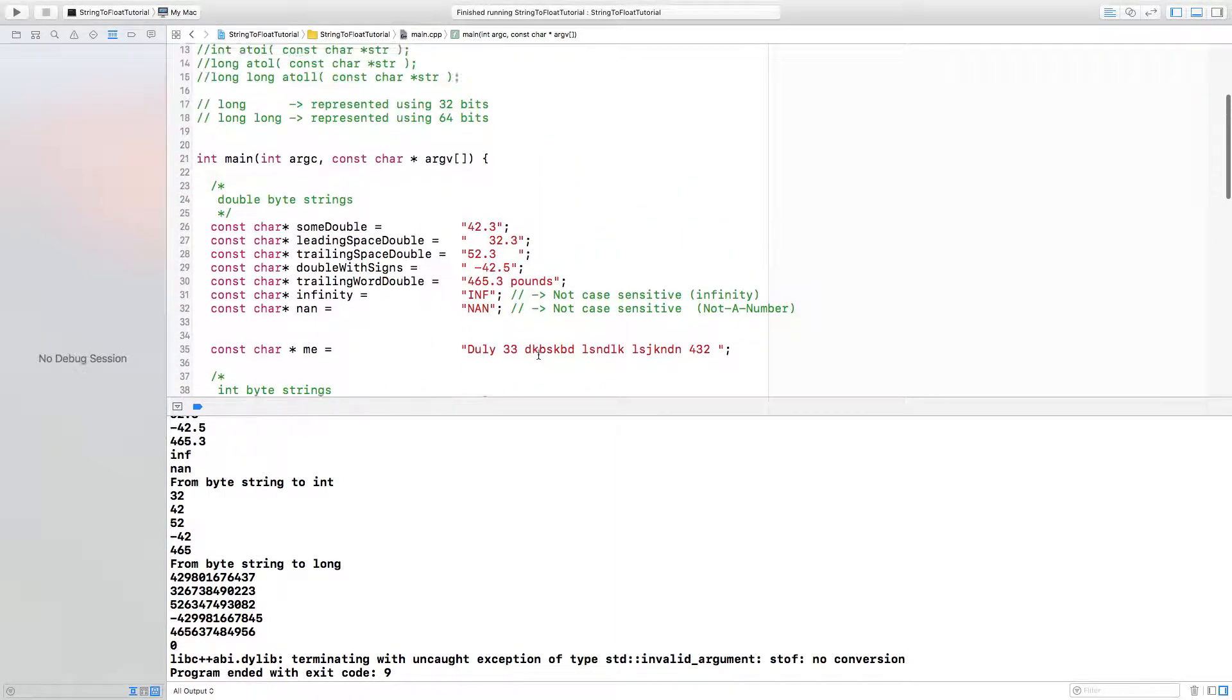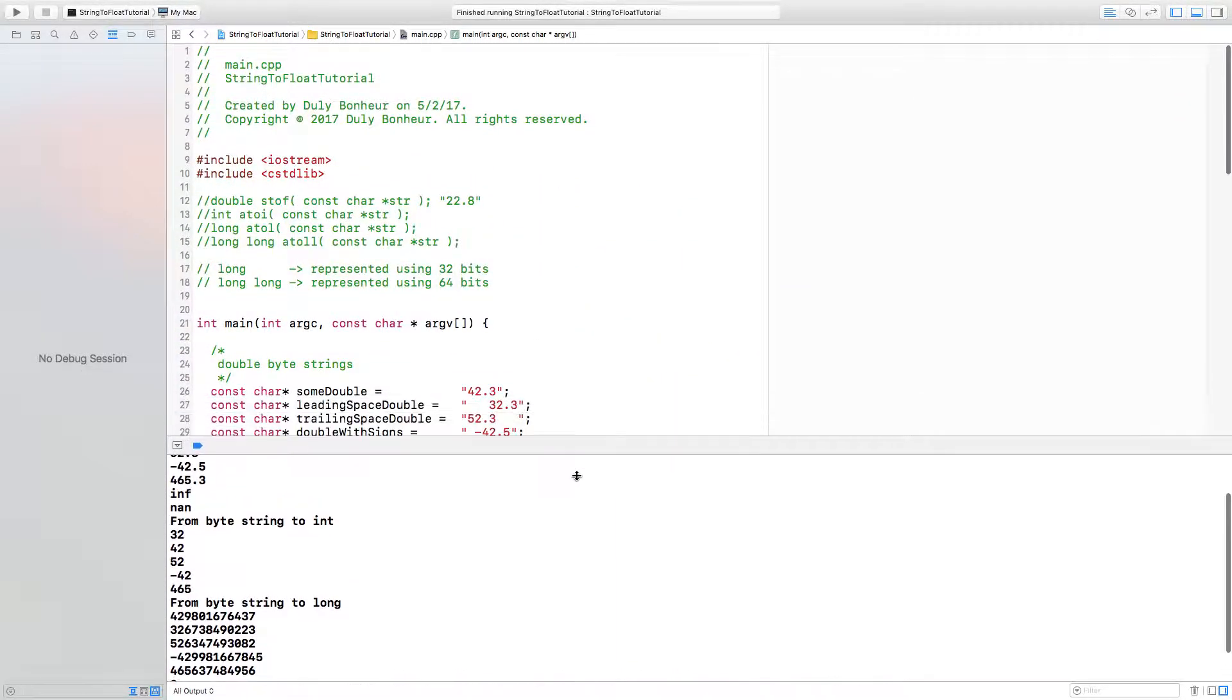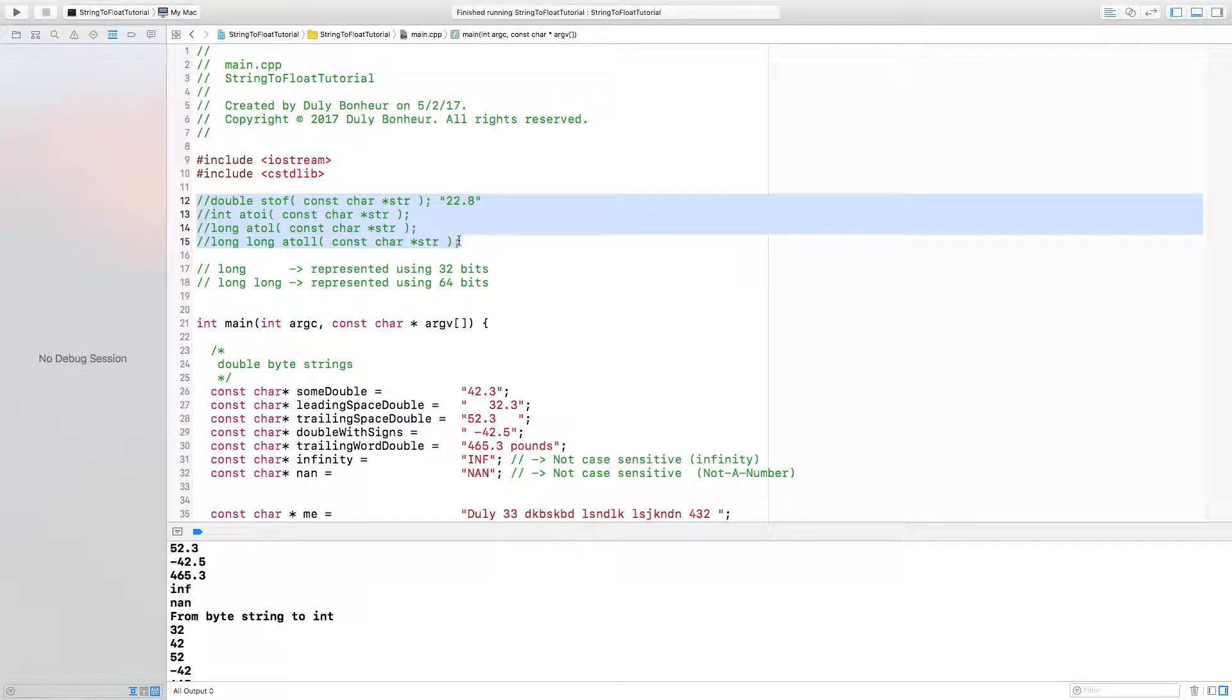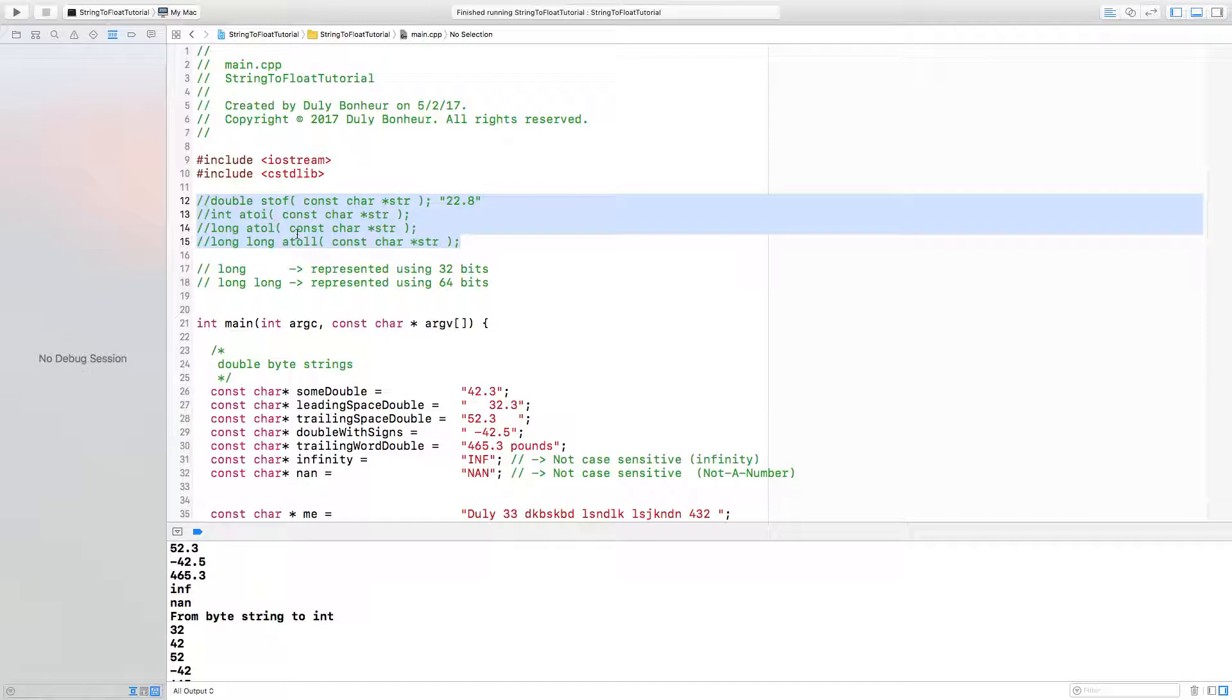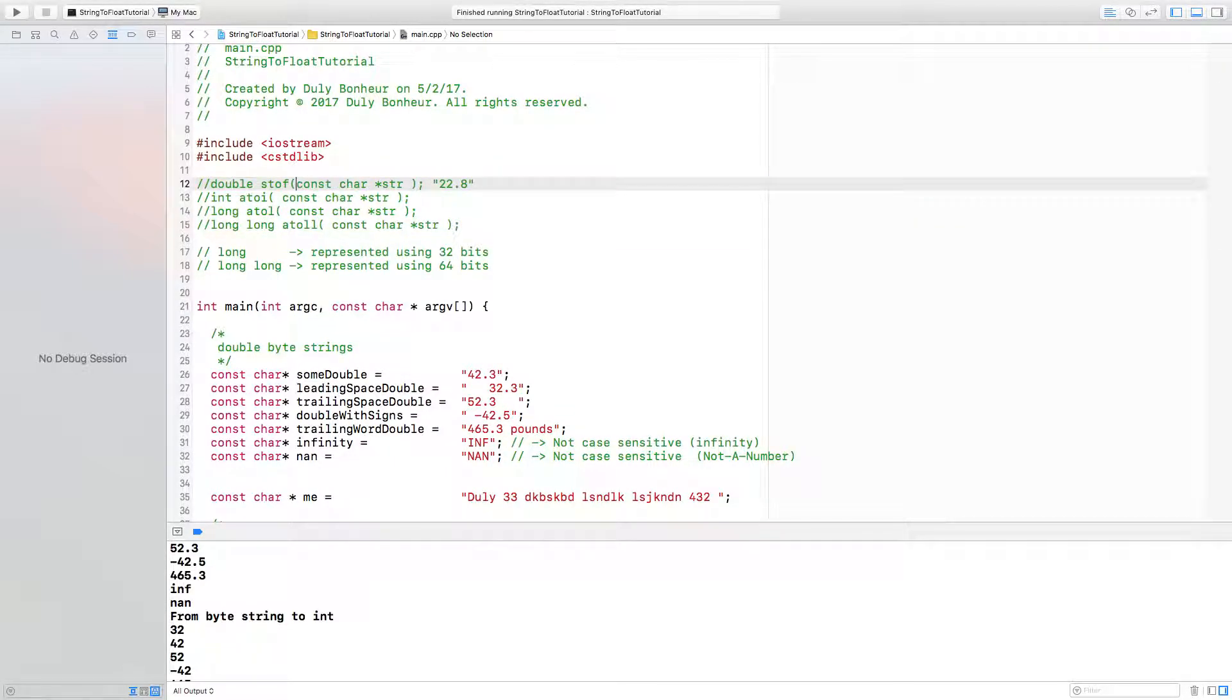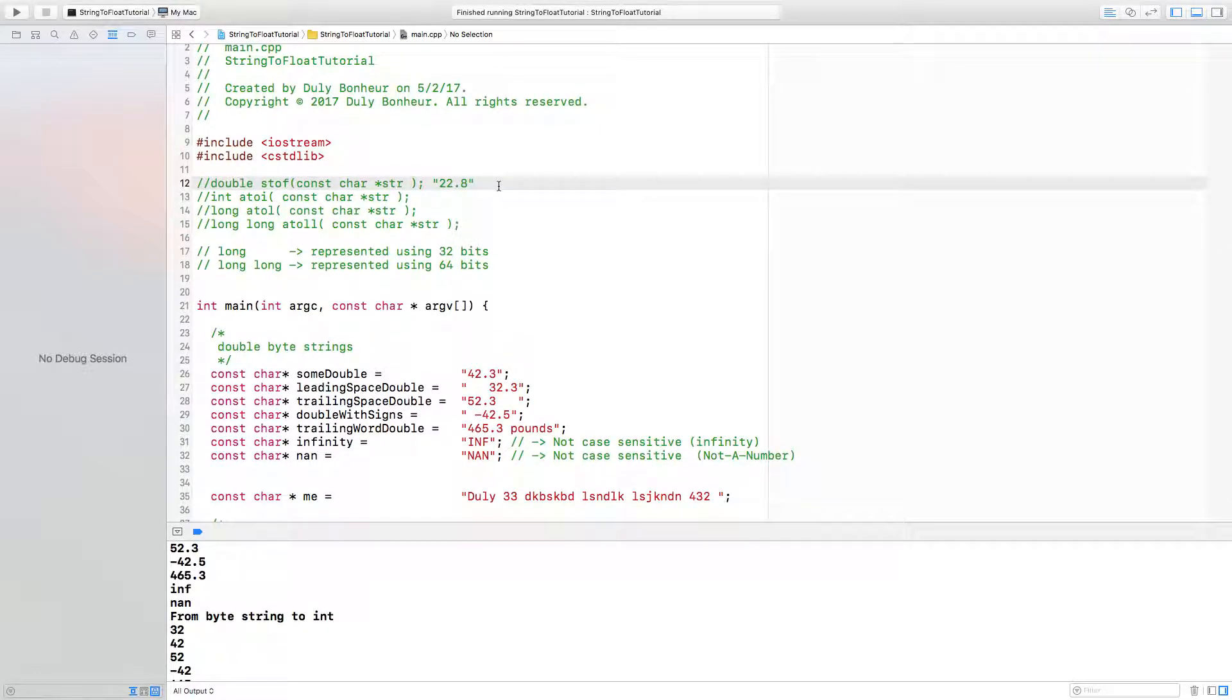Alright guys. In this video we've looked at four functions that behave very similarly: string to float, string to integer, string to long, and string to long long. They behave very similarly. They will take in byte strings that have numerical values in them and try to pick up that numerical value.